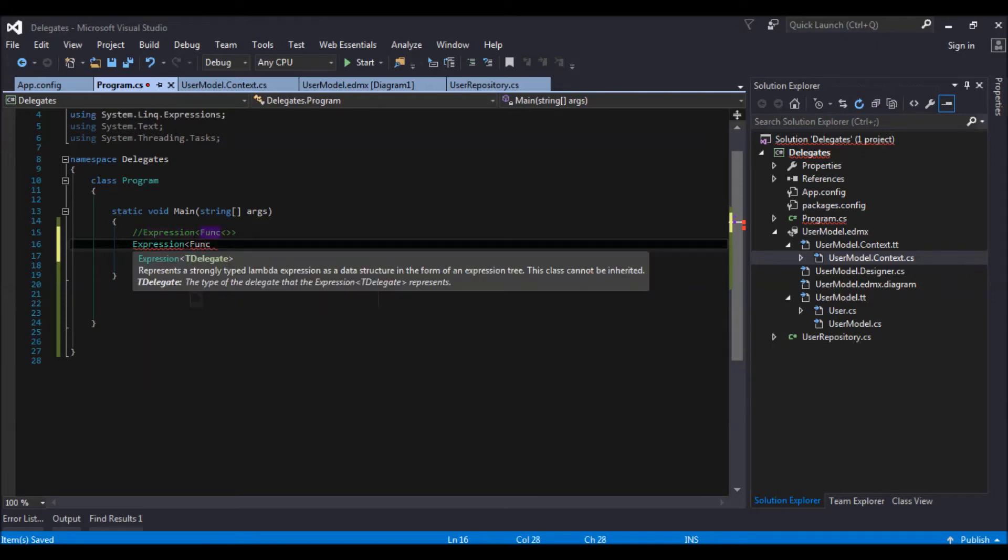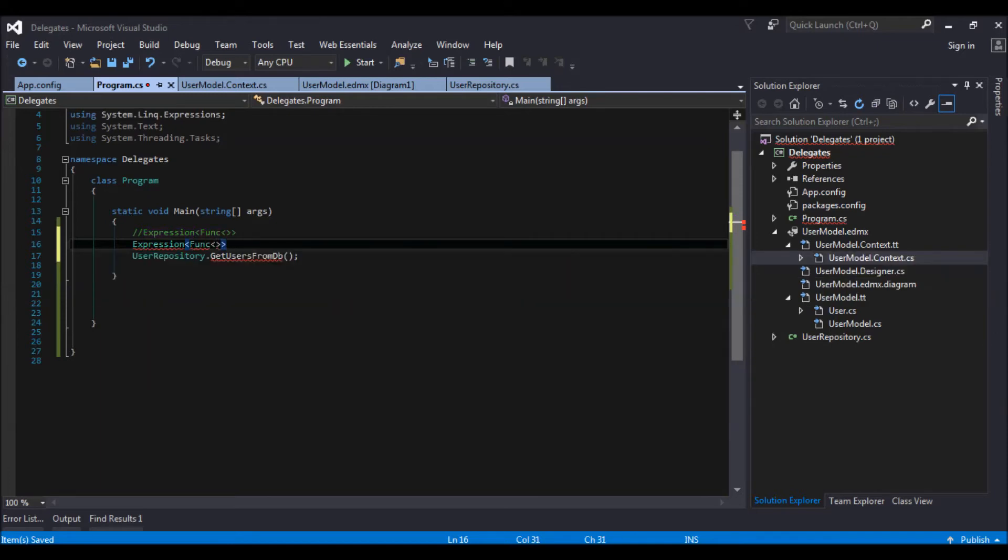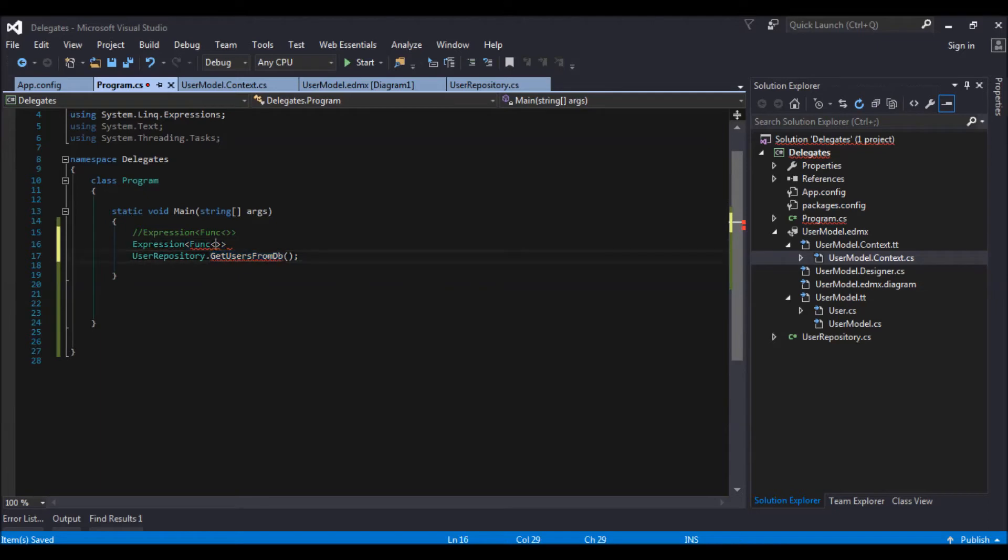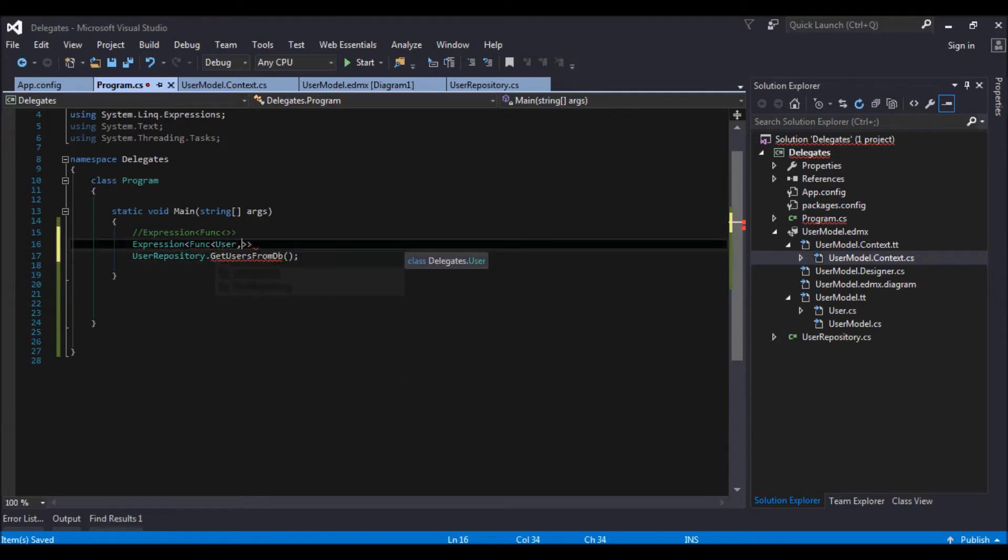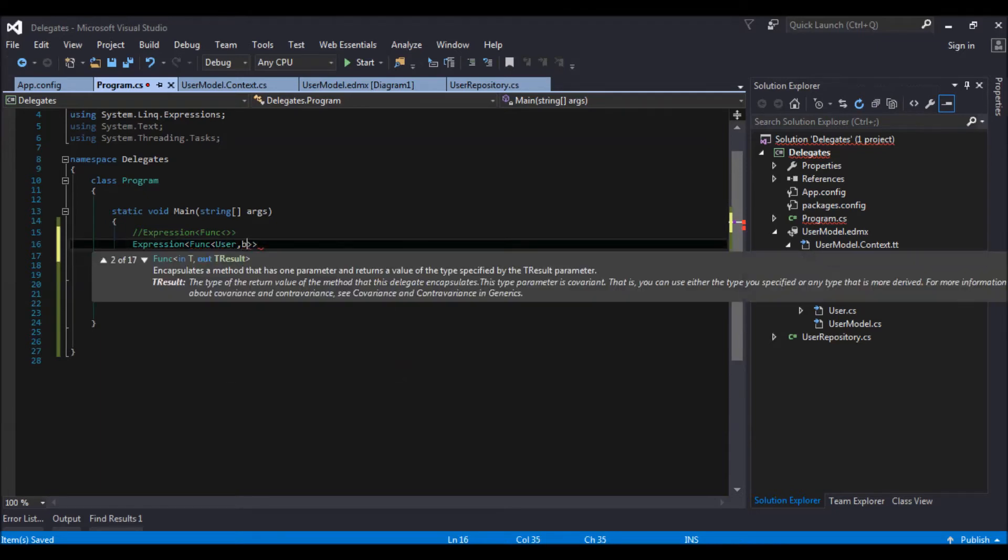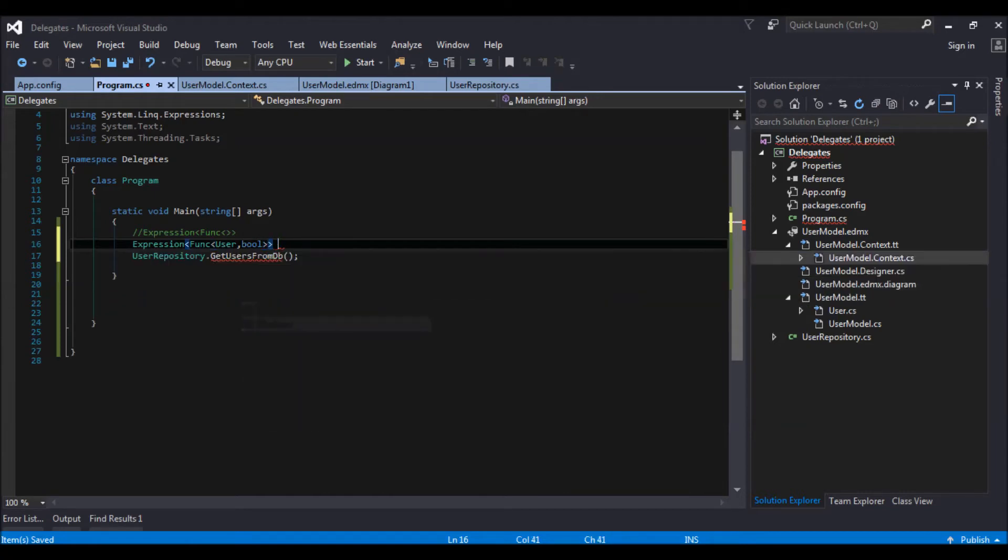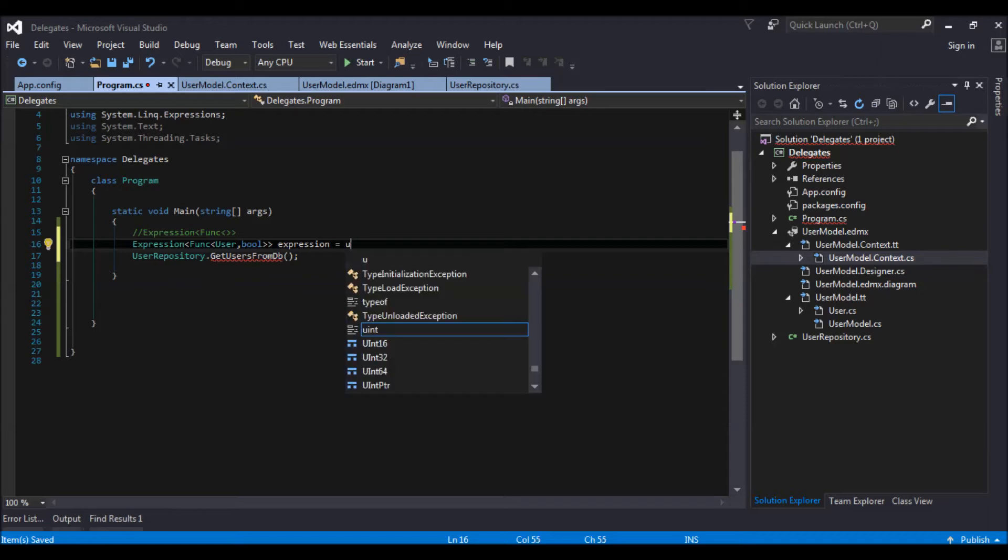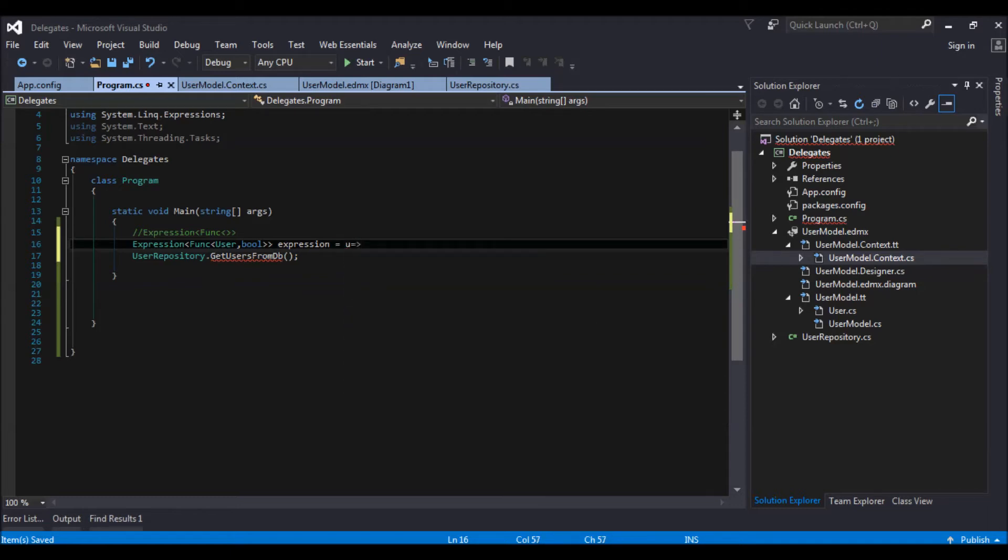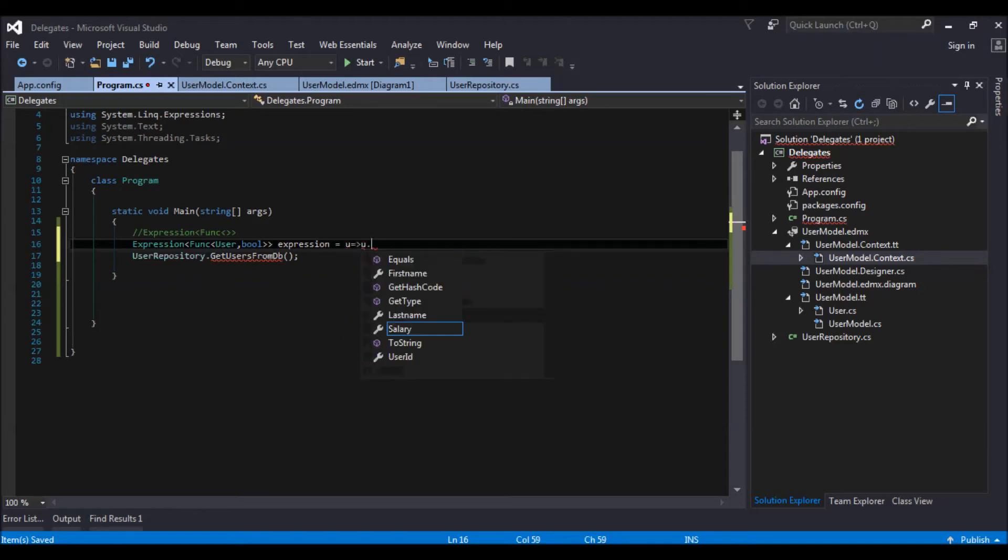Expression func user comma boolean. So what expression we would like to send to our repository method is, let us give it an expression of u, user such that.